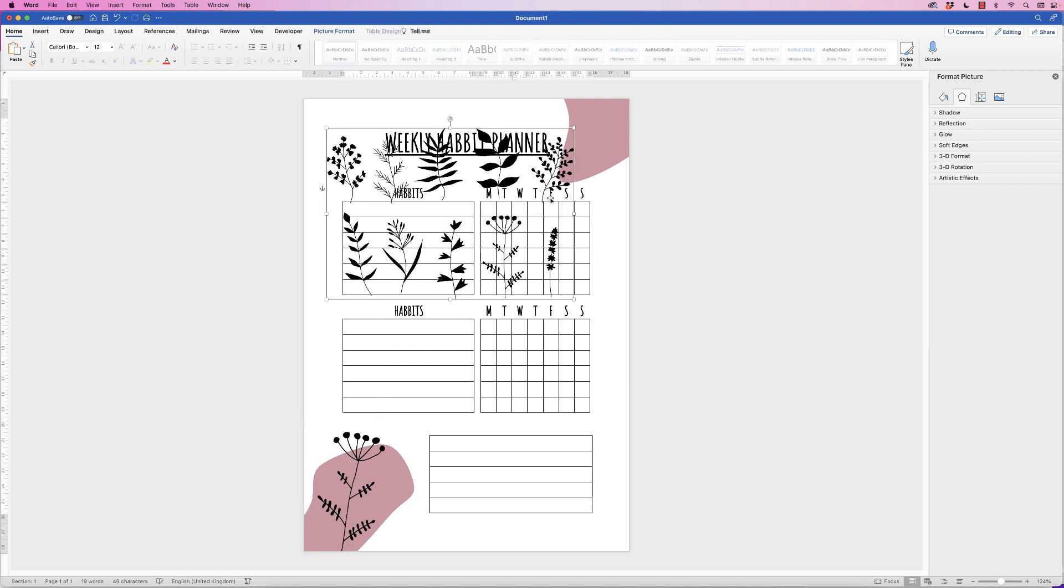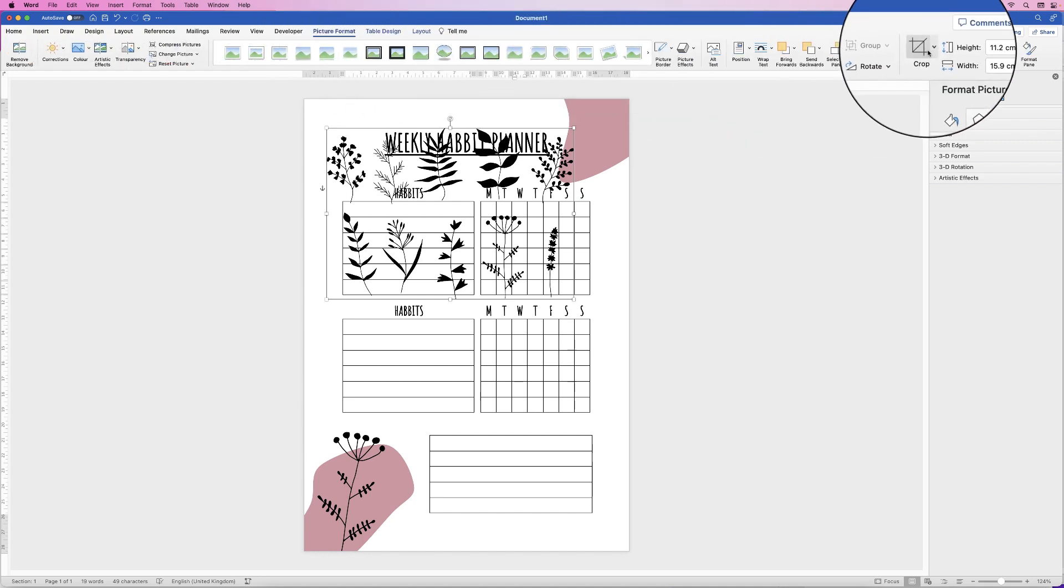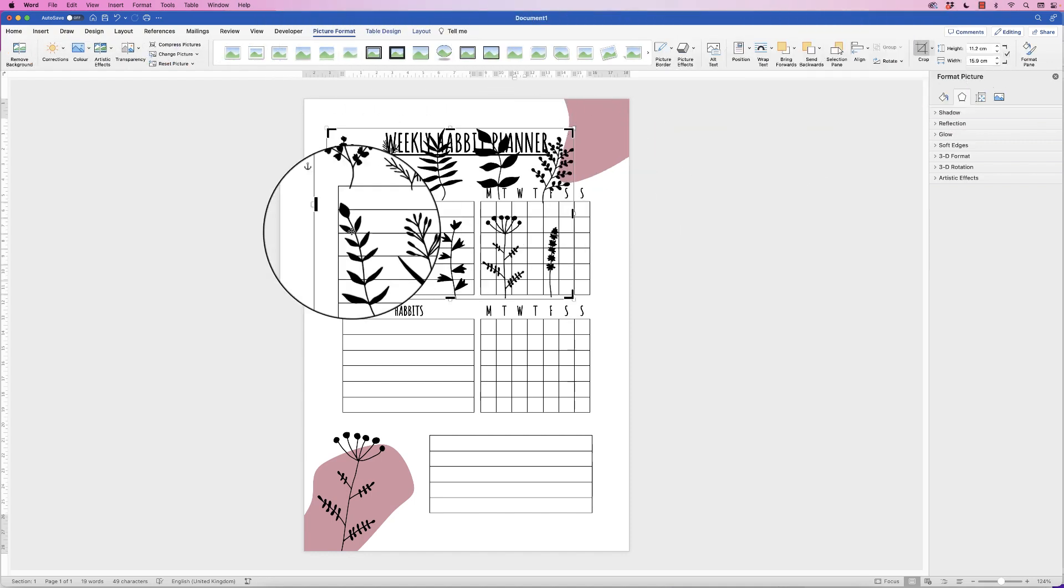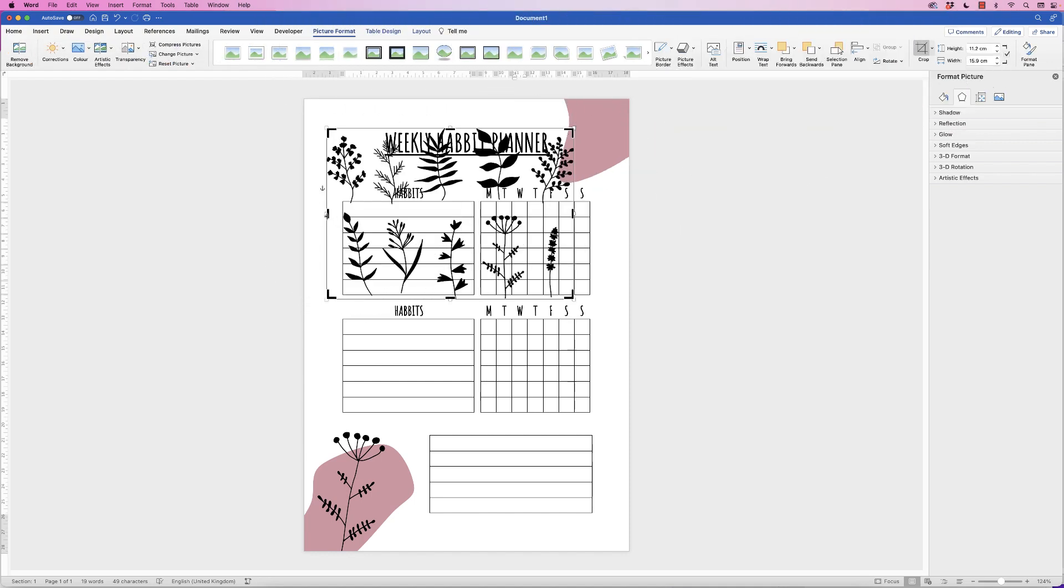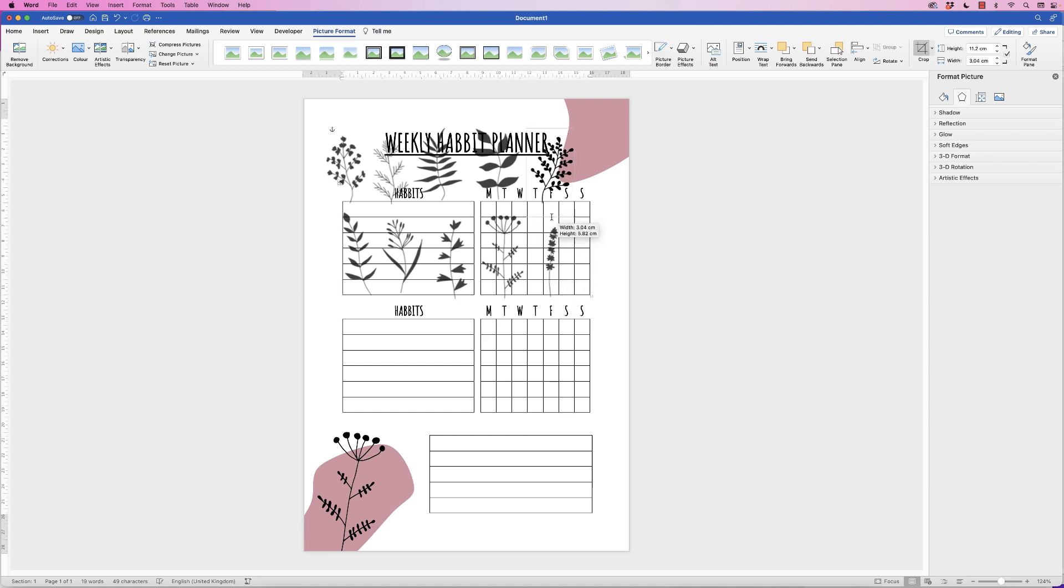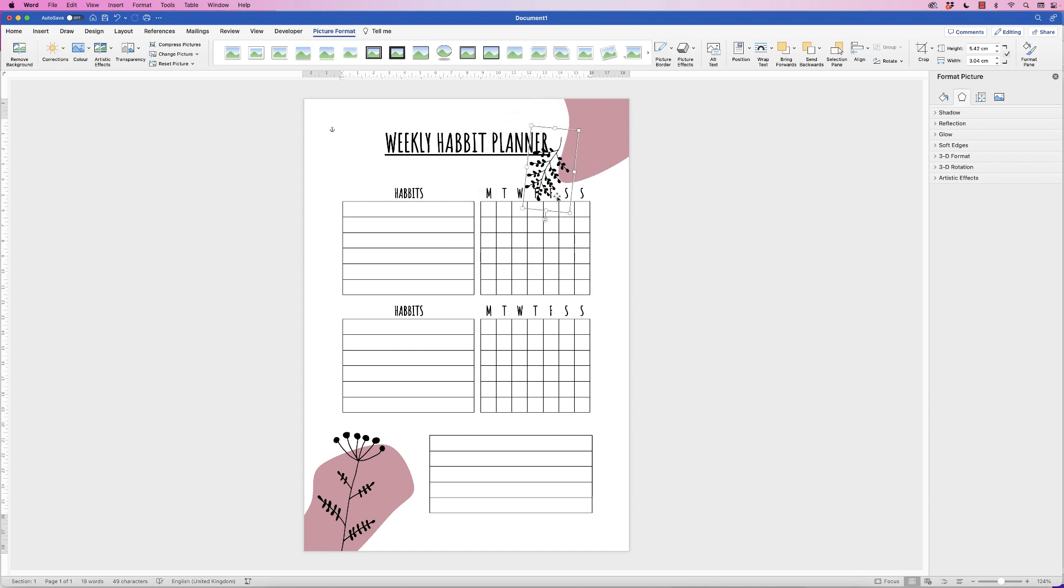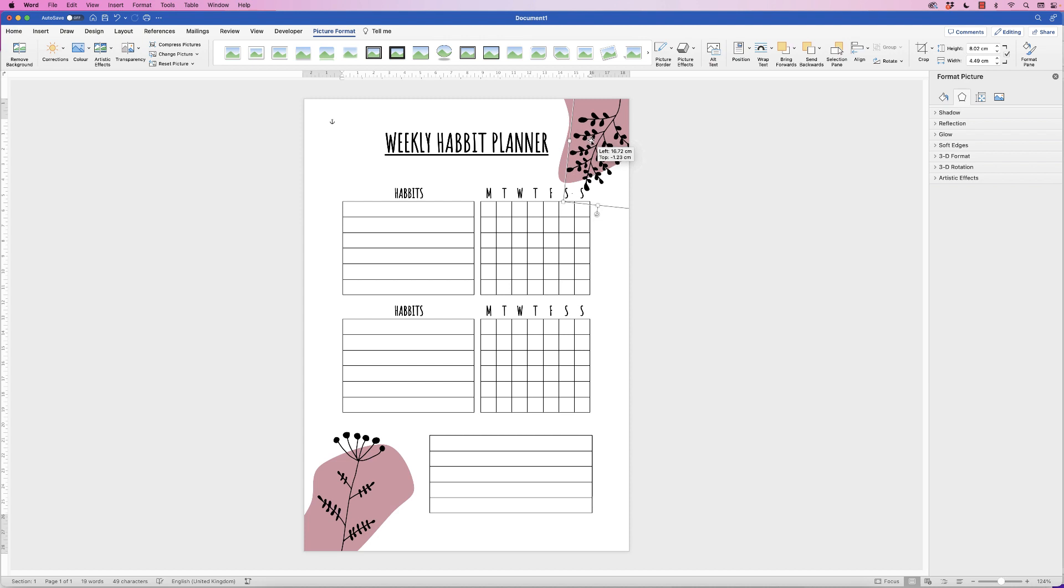And for this design here, I want to select this one. So again, go to Picture Format, Crop. And then I'm going to crop everything else out. Press Enter. Use the rotation icon. Pop that up there for perfect design.